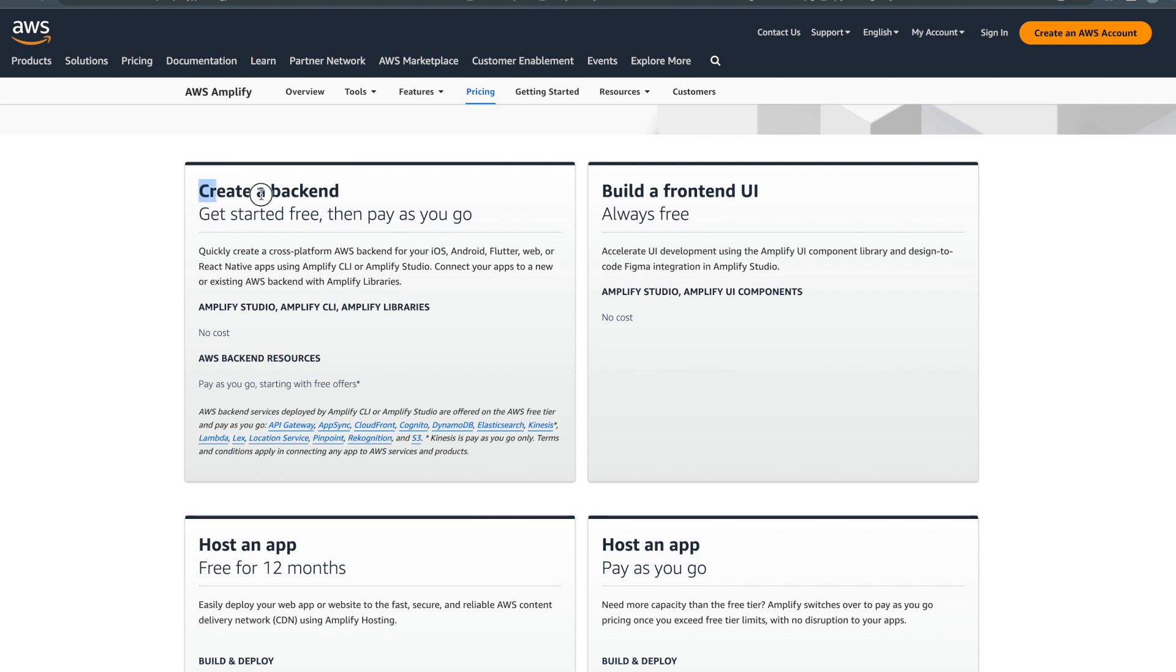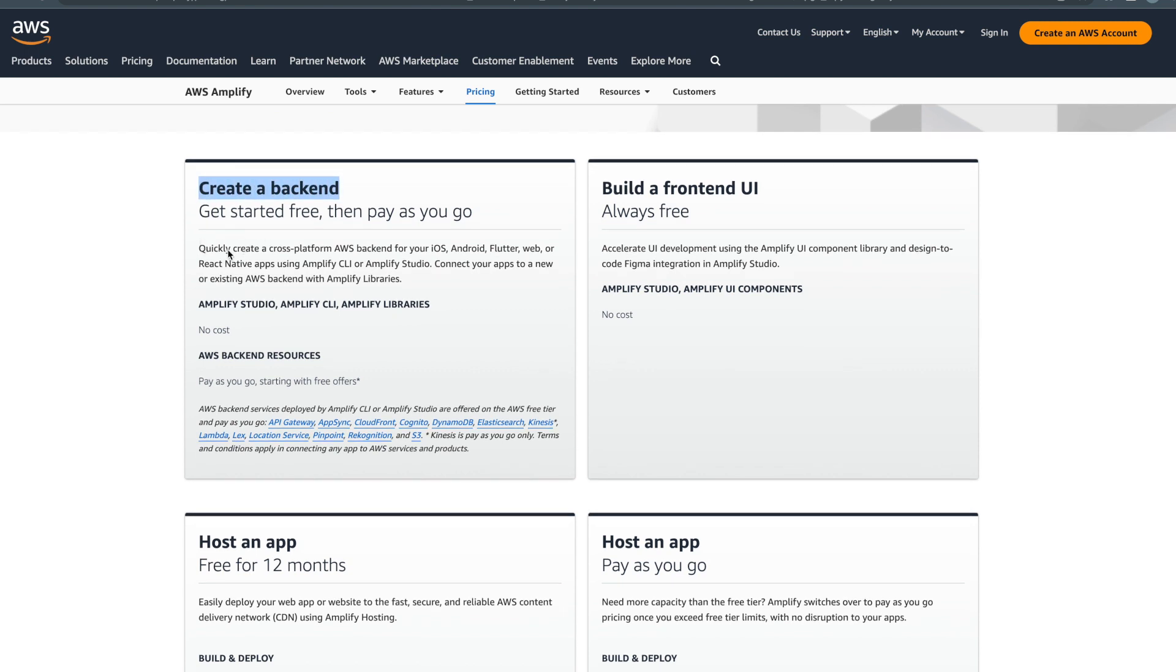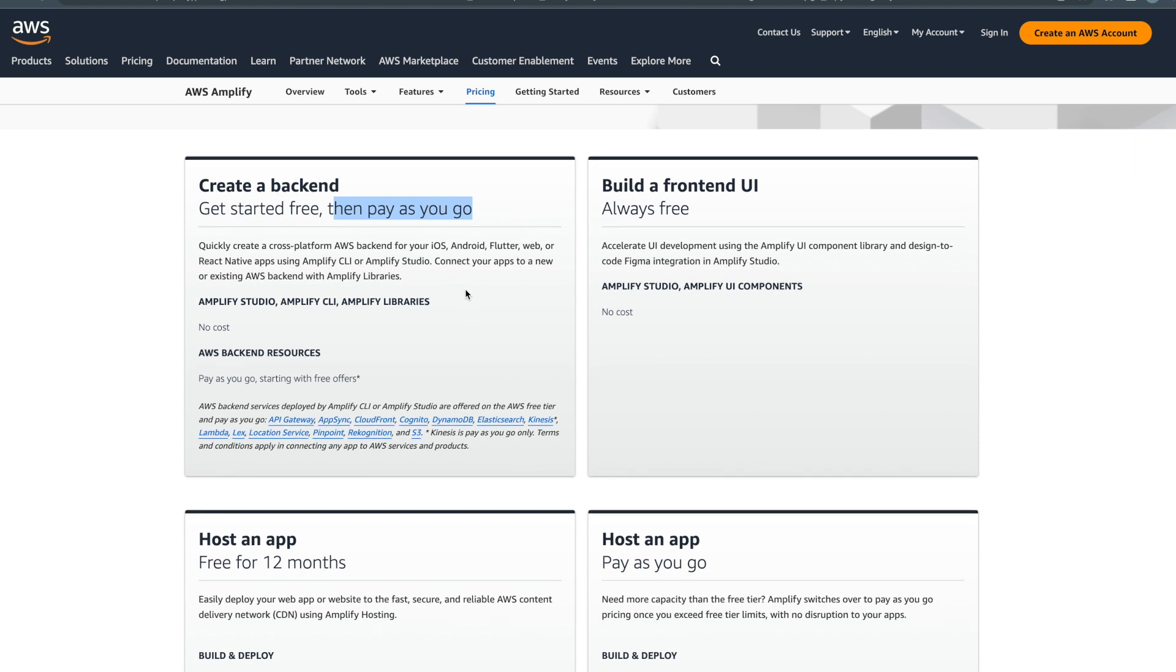If you create a backend in AWS Amplify, they have a pay-as-you-go plan. What does that mean? If you are starting a new application and you don't have any users at the beginning, it won't cost you much. As it grows and you create cloud functions in the backend, the more you use this backend the more it will cost you.